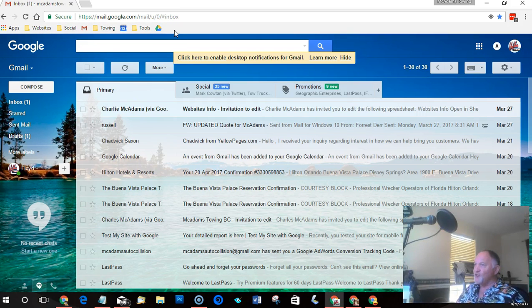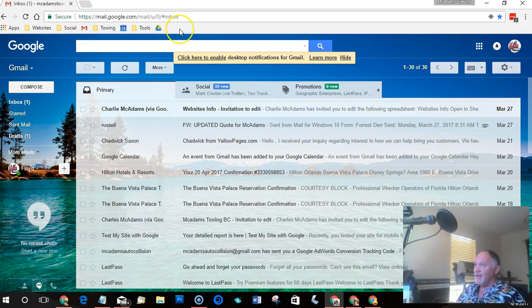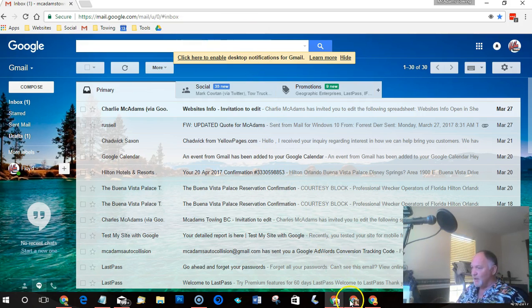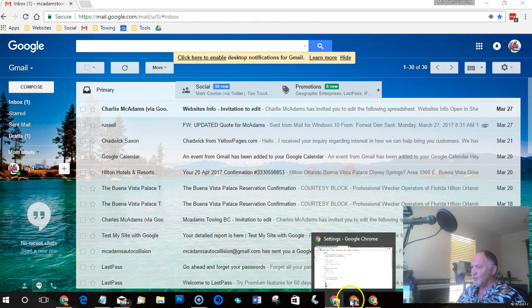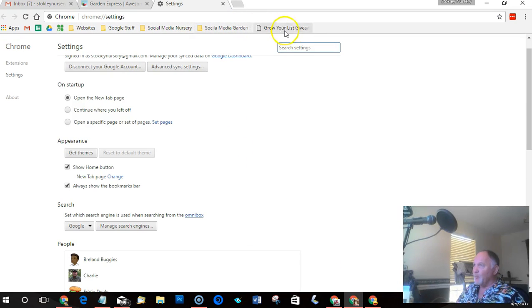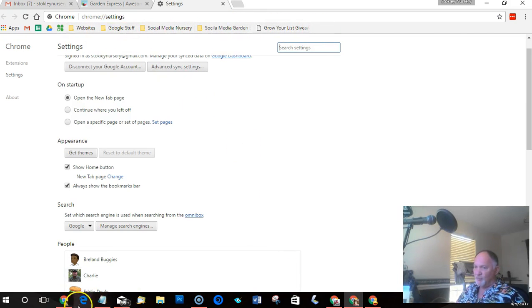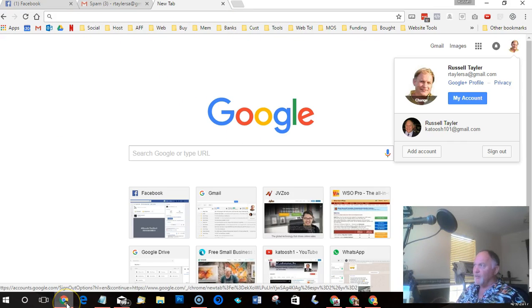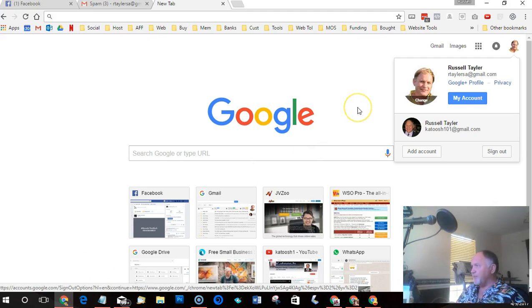And you'll see them over here with a completely different bookmarks bar which is unique to each Gmail account that I've logged in. That way I'm not logging in and logging out of Gmail accounts and it makes it real easy just to switch between one to the other. Here you can see it's a completely different bookmarks bar with different bookmarks to this one over here.